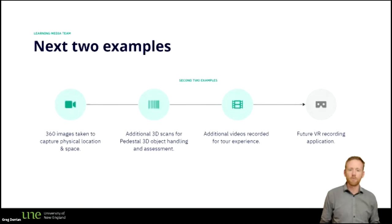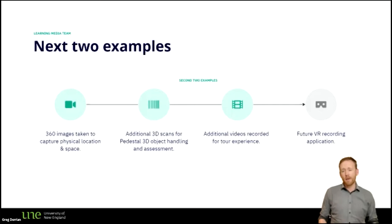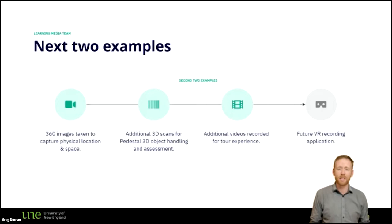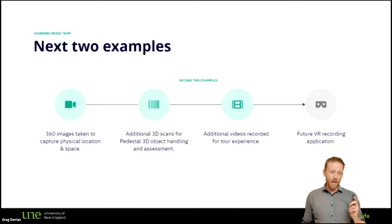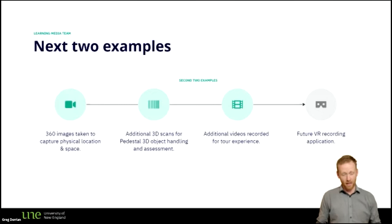I have two more examples on a similar thread but more around 360. These next two examples used 360 images taken around a physical location in space, with additional 3D scans for Pedestal 3D object handling and assessment, and additional videos recorded for a tour experience. My future idea is a VR recording application — a flipped model where instead of following someone on a field trip, I'd get all the location recording first, then have lecturers do their recording inside the headsets themselves.